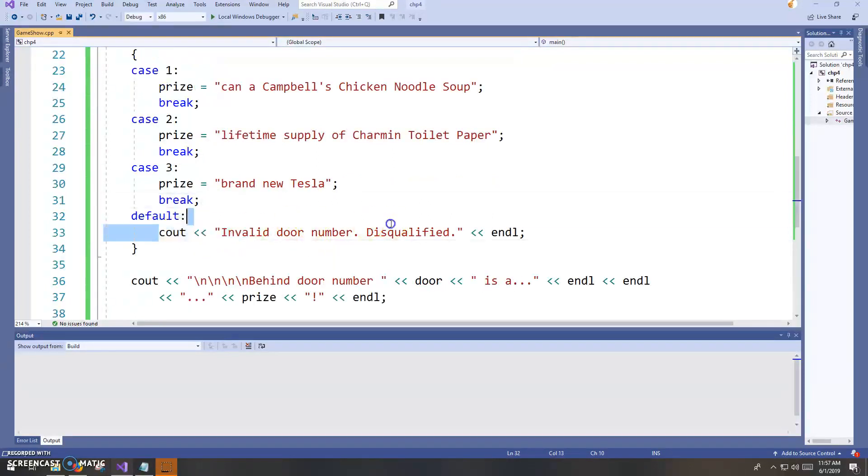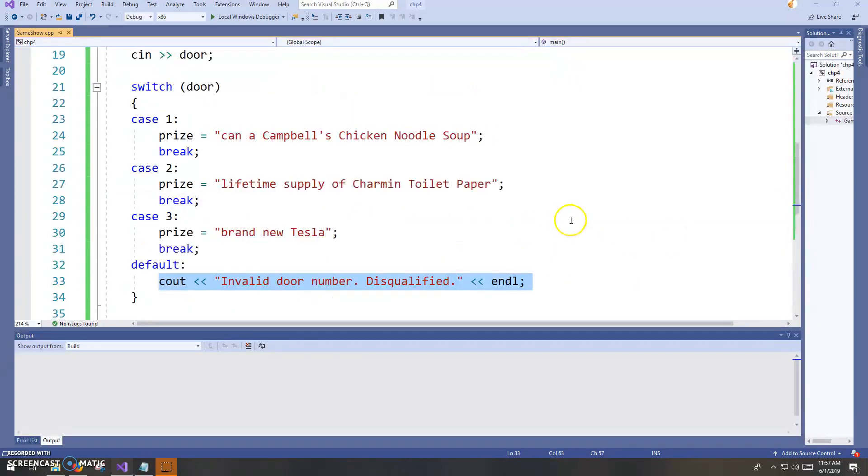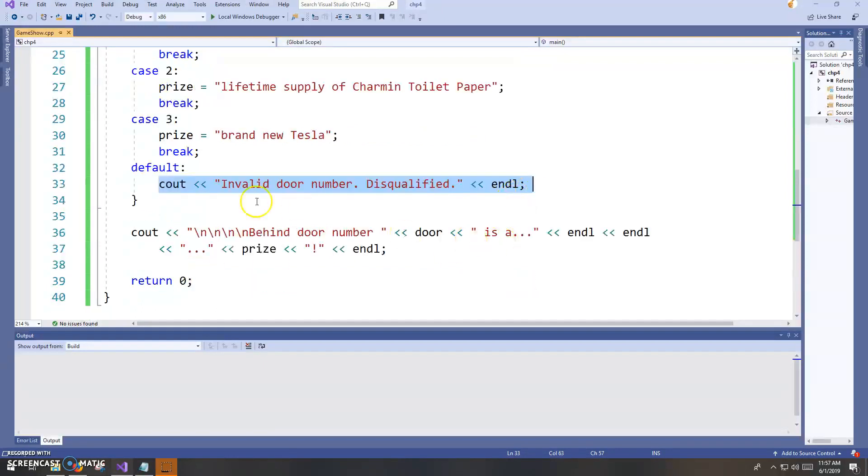And then the default is like, let's say I had entered the wrong door. I didn't do one, two, or three. Then this would be the default that would execute, kind of like with the if, else, else if, else if, it's going down the line and looking for a match, it's looking for a hit. If it doesn't find one, then the default will execute. You don't have to have the default, but I included one here.